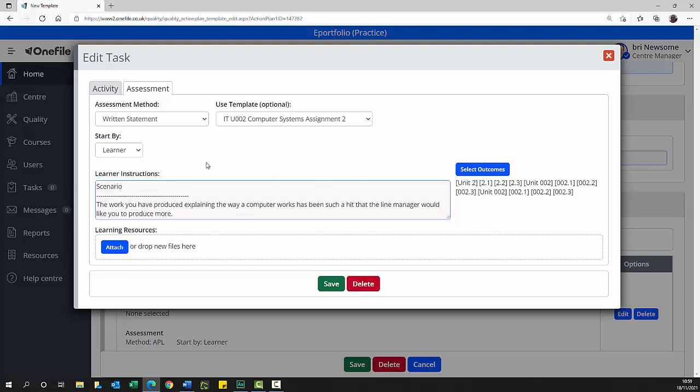From the start by pick list, select who will start the assessment. This is normally the learner.